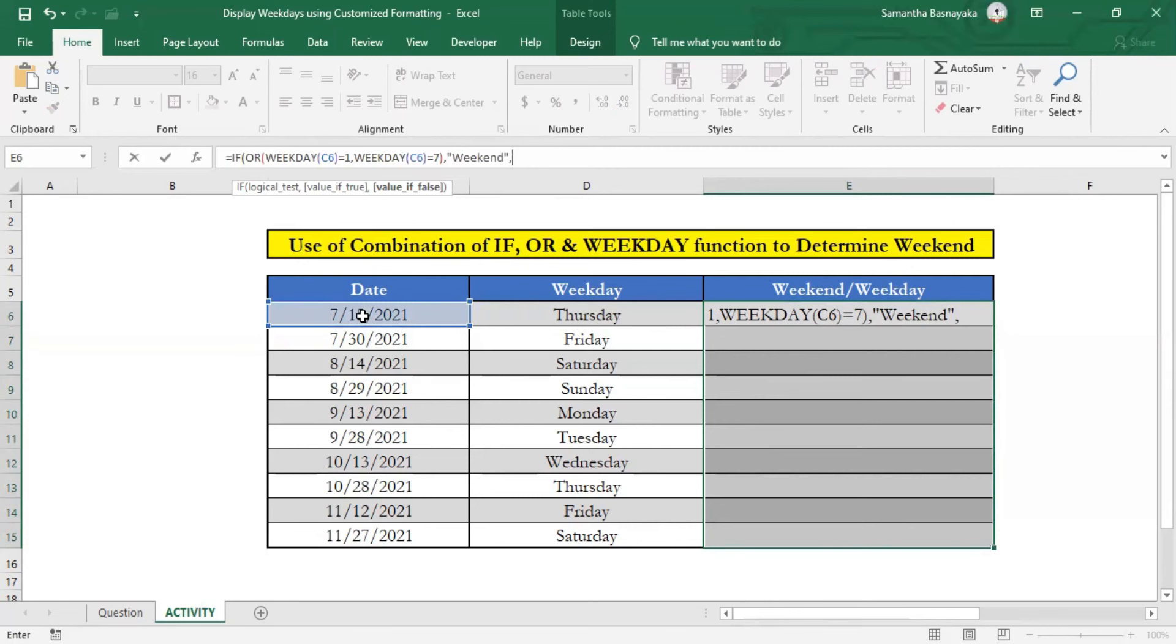Since we don't want anything to appear for such dates, just enter two inverted commas without entering any character in between them. Then close the bracket.